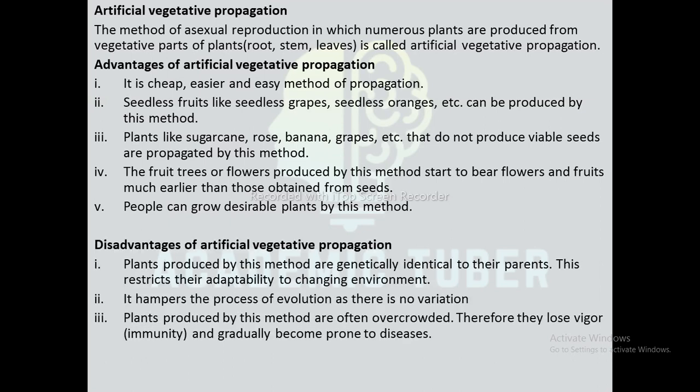Now we are going to discuss some disadvantages of Artificial Vegetative Propagation. The plants produced by this method are genetically identical to their parents, which restricts their adaptability to changing environments. It hampers the process of evolution as there is no variation. Plants produced by this method are often overcrowded, and therefore lose vigour, immunity, and gradually become prone to diseases.